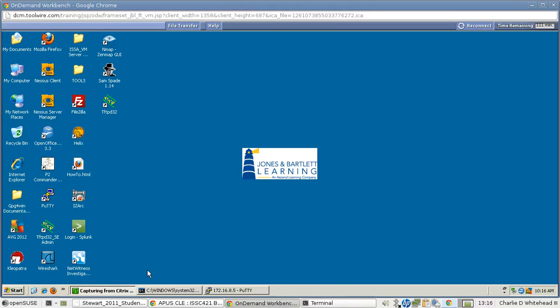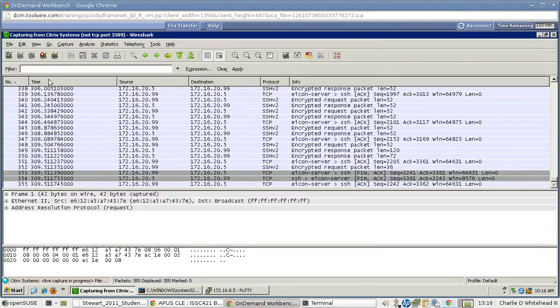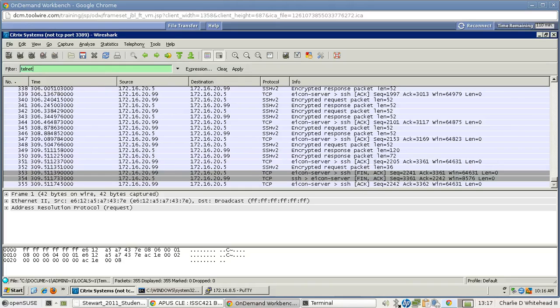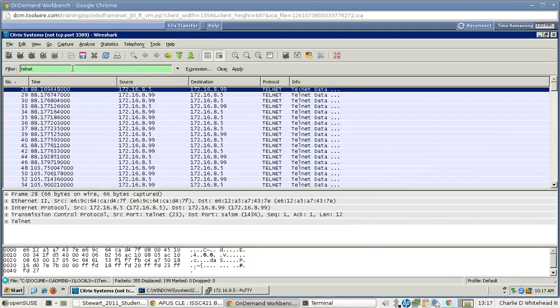So let's get Wireshark open again. Bring that back up. I'm going to maximize it so we can actually see some more data here. Stop the actual collection. And now in order to help out a little bit here, I want to filter the traffic. So let's type in telnet. You'll notice it'll turn green here, because it recognizes what I'm looking for. I'll hit enter, and it'll filter only telnet packets.